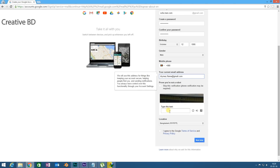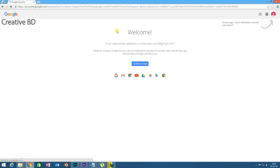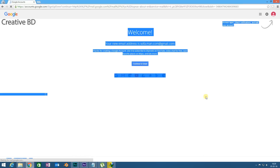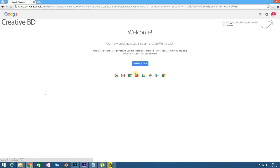Now we are going to prove that we are not robots. Okay, done. Next step. As you can see, I have completed making a Gmail account. This is how you can make a free Gmail account.